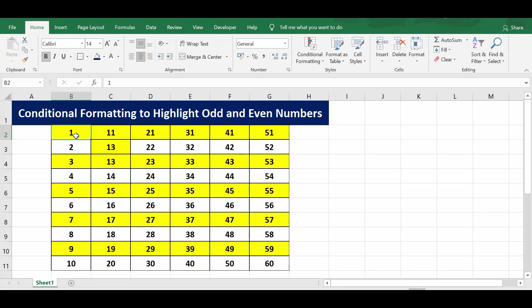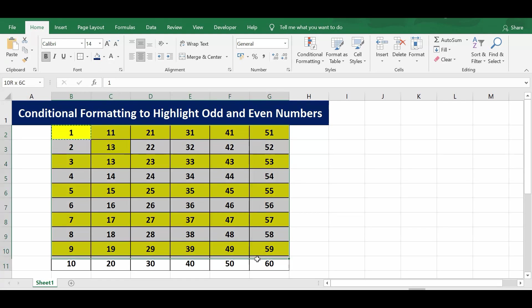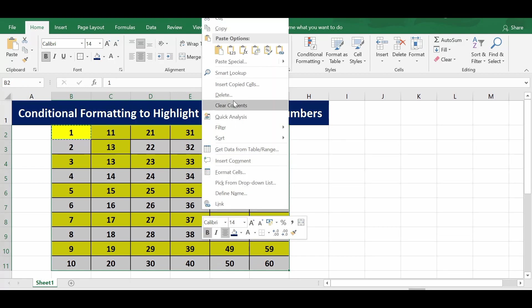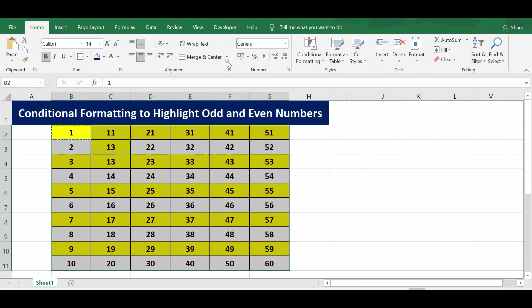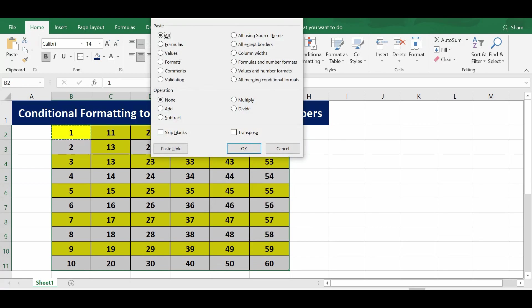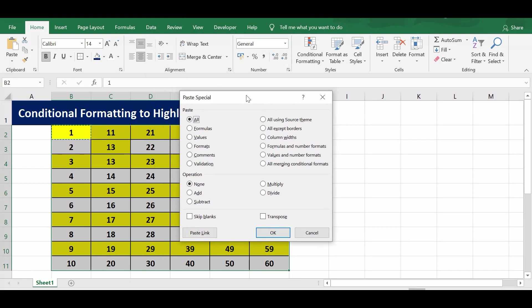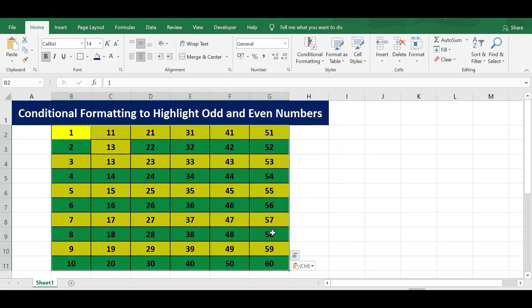Now this is not highlighted because this B2 cell is not an even number. So I'll copy again, select the entire range, right click, paste special as format, and press OK. Now we can see that all the even numbers are highlighted with green color.